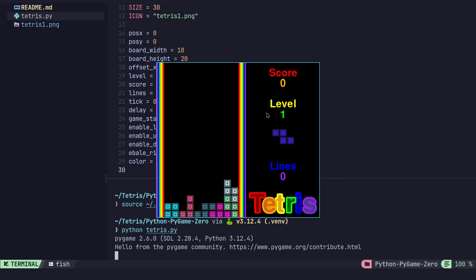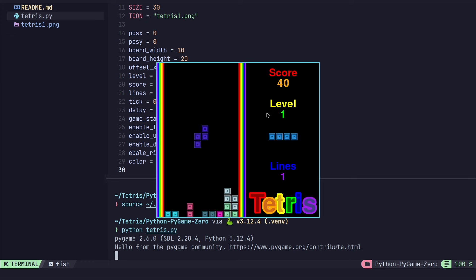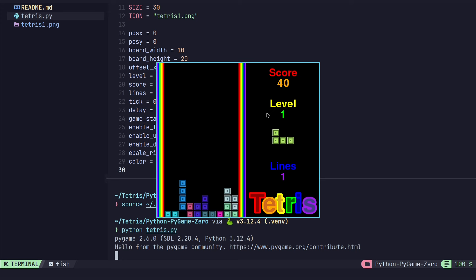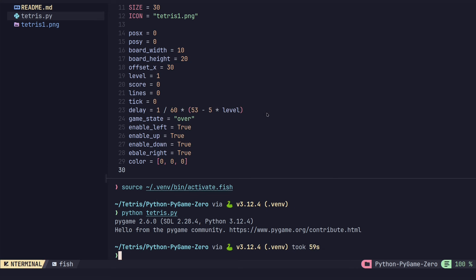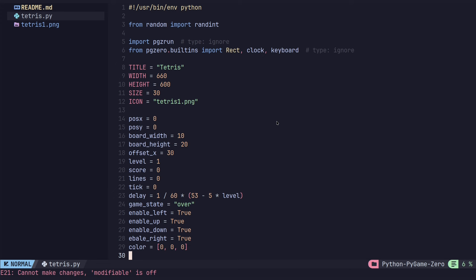I'm going to come out of this and we'll start working on how to set this up so we can have linting, formatting, and a language server for our Python code. We have syntax highlighting from TreeSitter, but we are missing our LSP config, our lint, and our conform that handles the LSP, the linting, and the formatting.